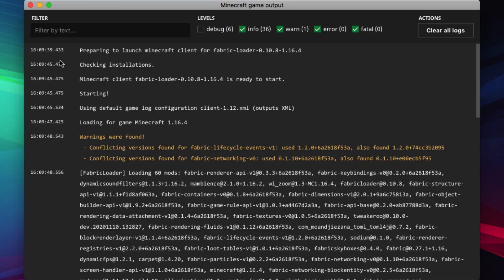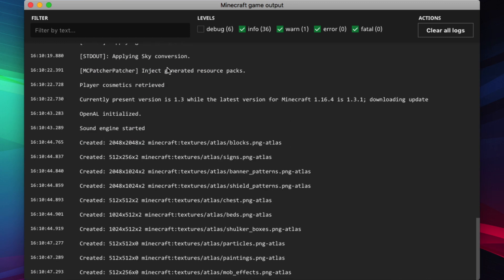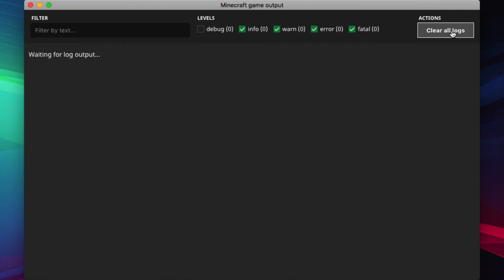This is what the game output looks like. There are usually some warnings, but they are most likely not a problem. You can scroll down to see the latest output, and you can clear all logs, which makes it easier when you're trying to diagnose problems, so you don't accidentally read an old error.